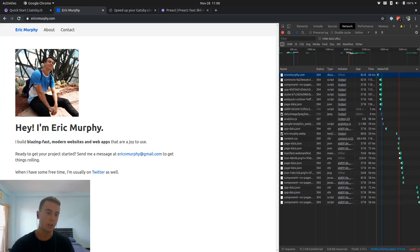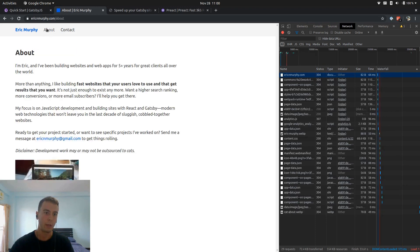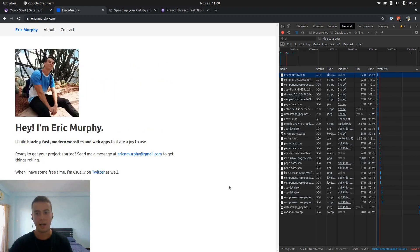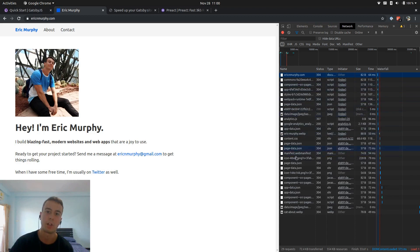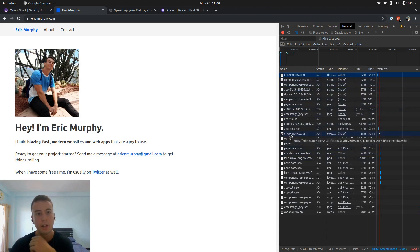But with this personal website, it's kind of just like a one-off thing. Like people are going to visit this once, maybe twice, and I don't know if loading in all this JavaScript on the very first time they come to the site is the best option.